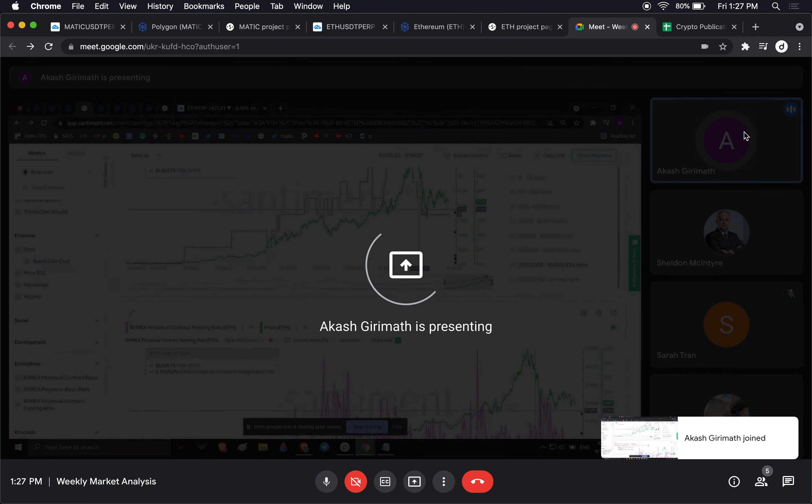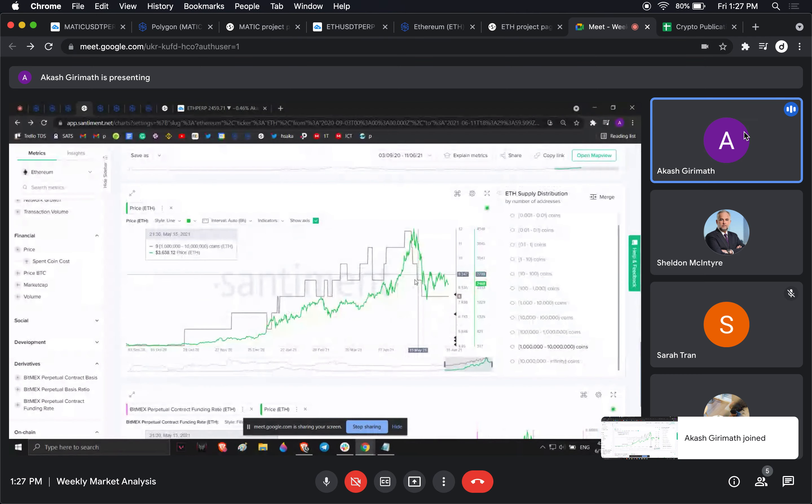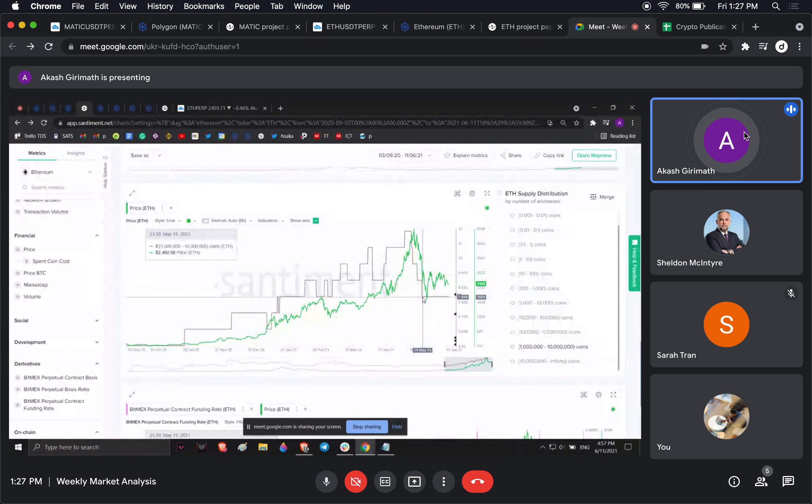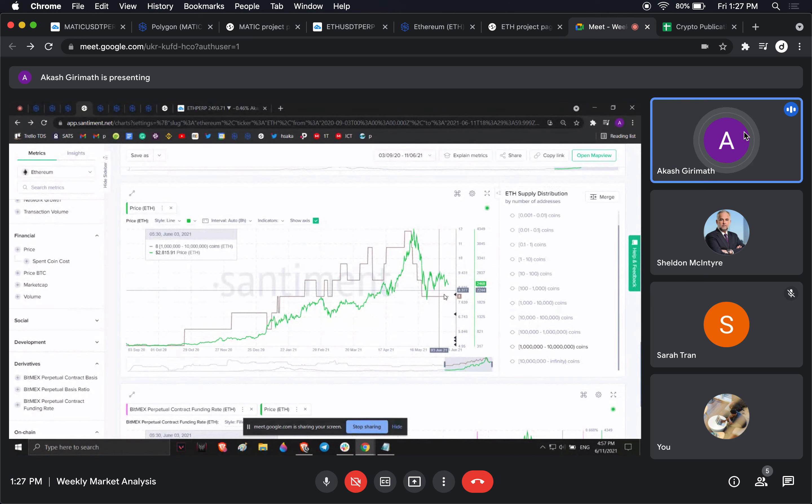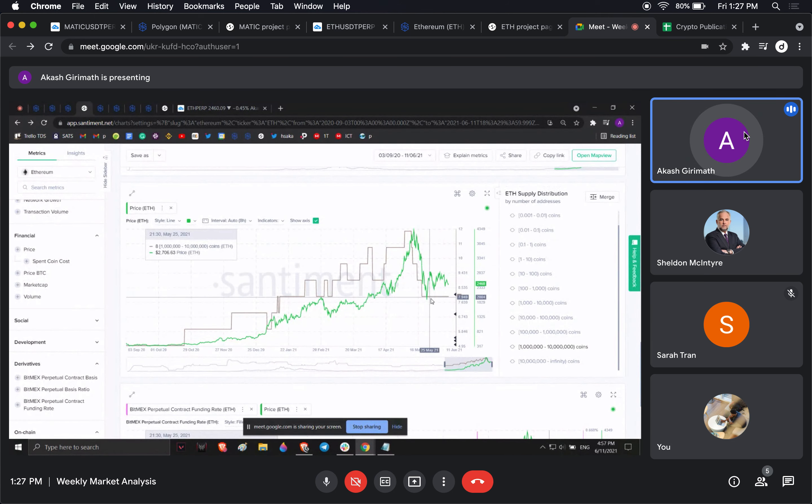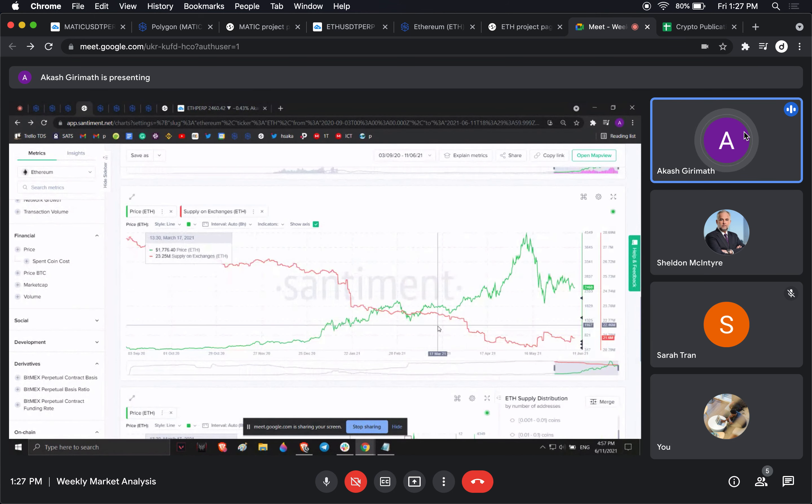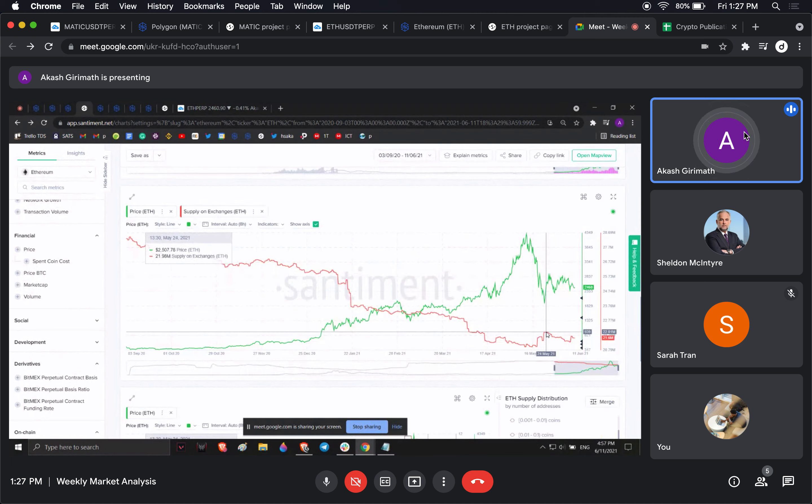I don't see a lot of buying from the whales holding between 1 million to 10 million coins. I don't see whales doing anything. This is the most correlated whale wallet. There's nothing happening here in terms of whales.